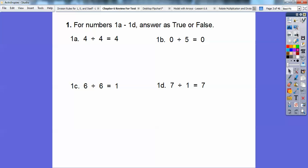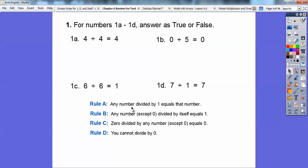So for numbers 1a through 1d, we're going to answer these as true or false. This came out of the last lesson, Section 6.9. When we had 4 divided by 4 — a number divided by itself — or 0 divided by a number, or 6 divided by 6, or a number divided by 1, we came up with four rules. The first rule: any number divided by 1 equals that number. So 7 divided by 1 equals 7 — that's true.